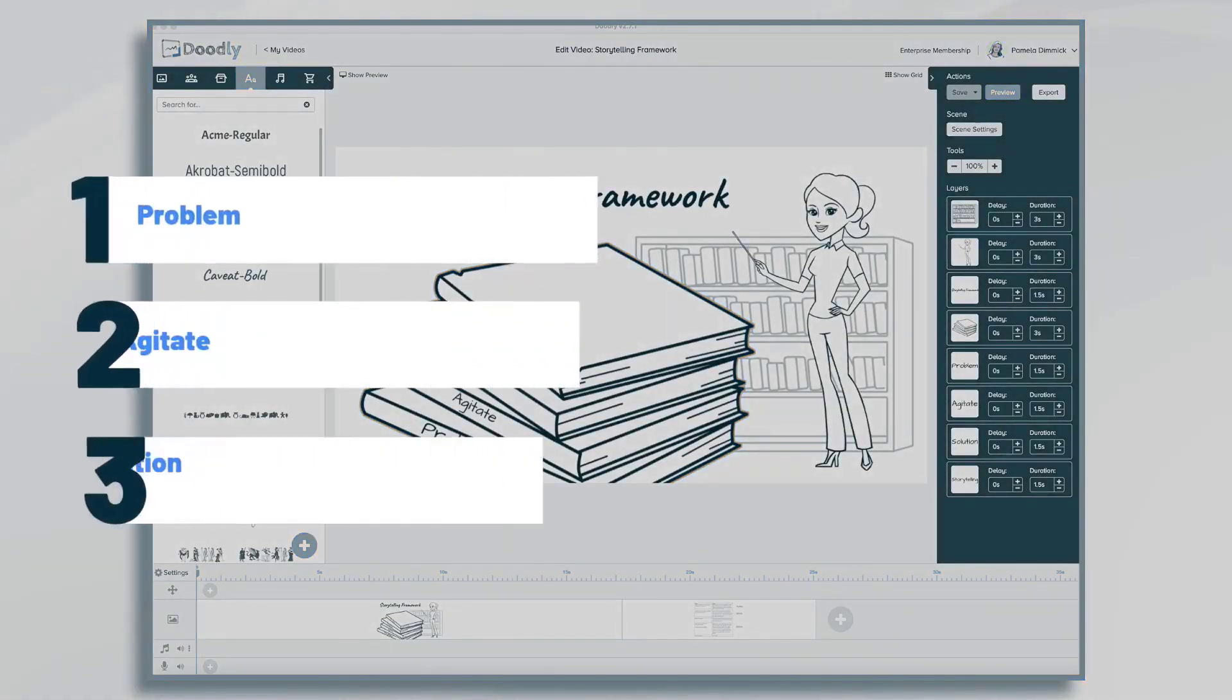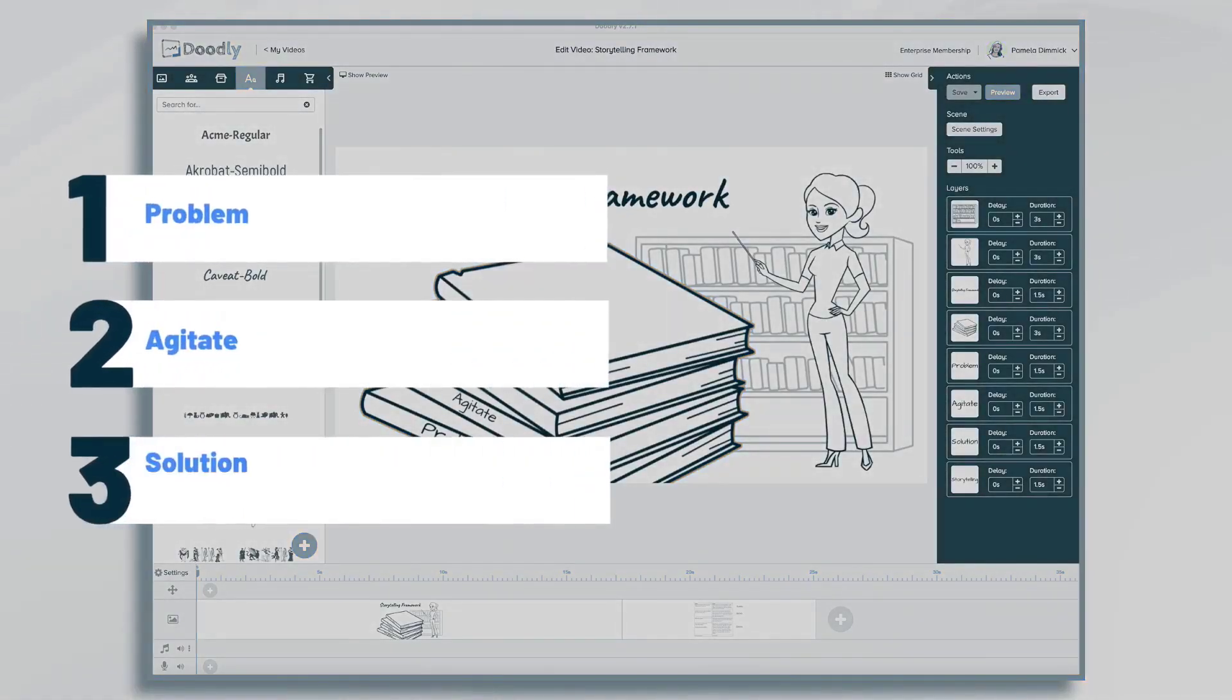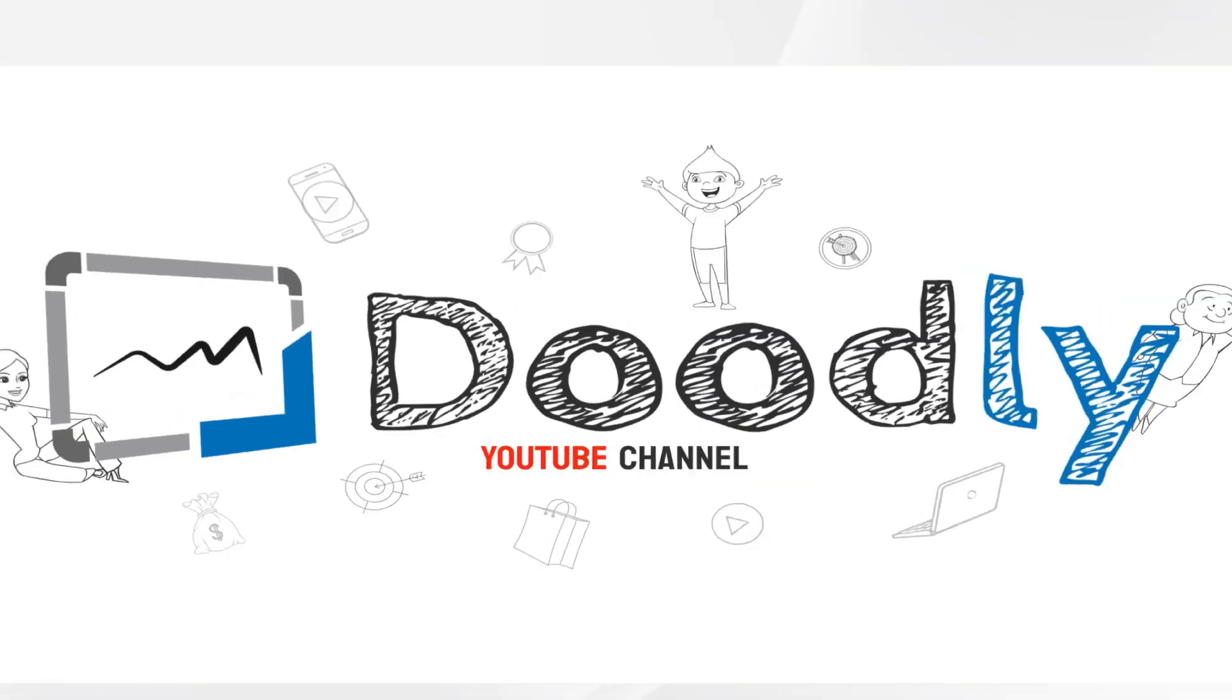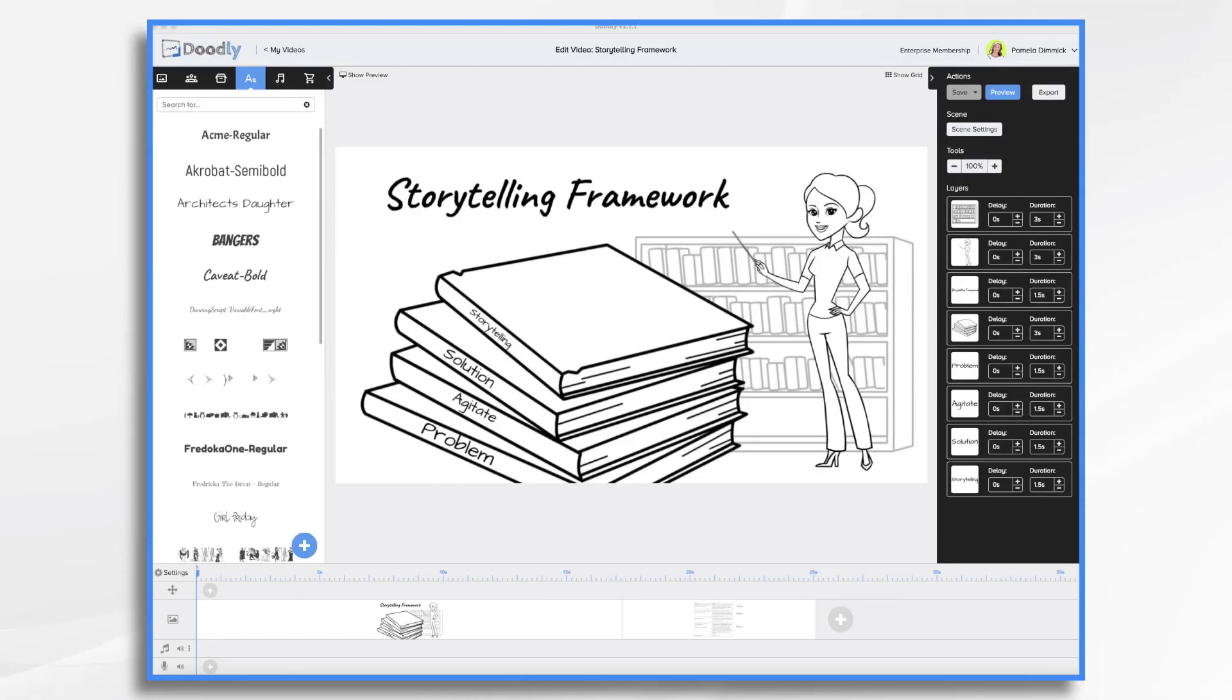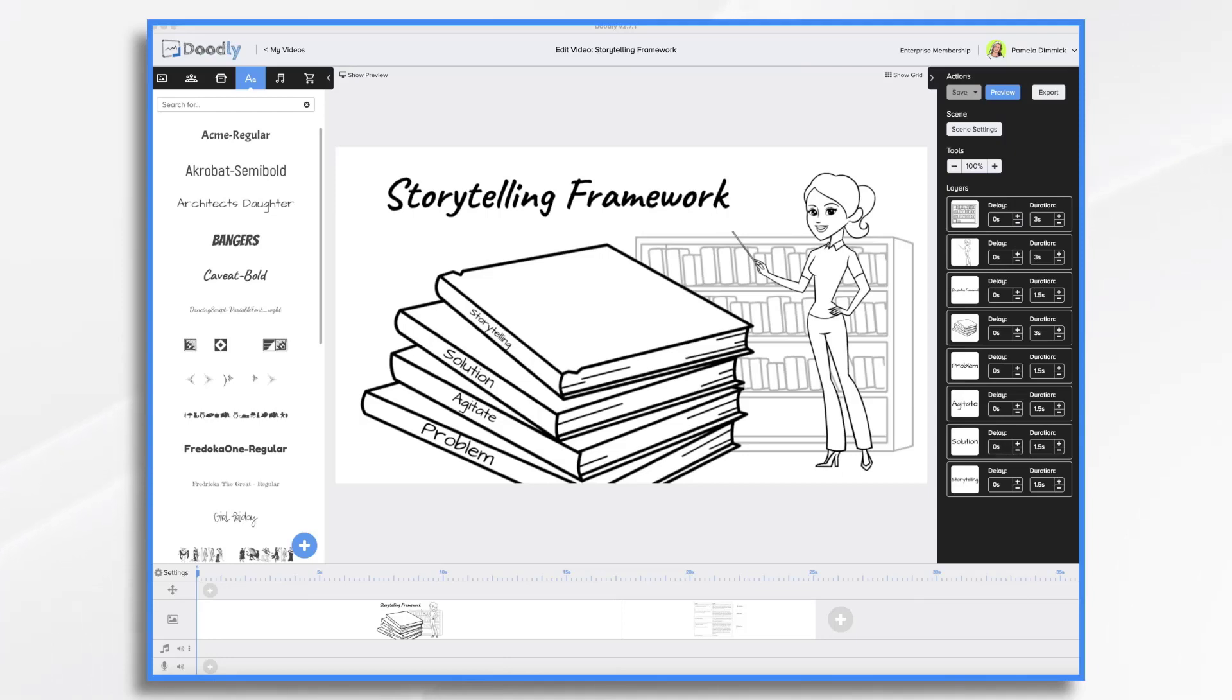In this tutorial, we're going to discuss a storytelling framework. When you think about a good story, you know that there's a beginning, a middle, and an end. There's usually some sort of problem, things get worse, and then finally it ends up with a happy ending. This same framework can be applied to your Doodly videos so that they're more effective at getting the point across. We're going to use the problem-agitate-solution framework to tell our story.